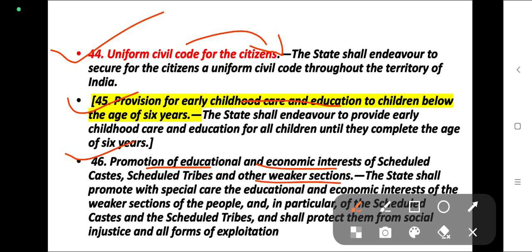Article 46: the state shall promote with special care the educational and economic interests of the people, and in particular of scheduled castes and scheduled tribes, and shall protect them from social injustice and all forms of exploitation.